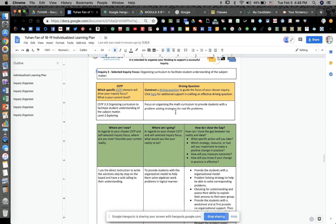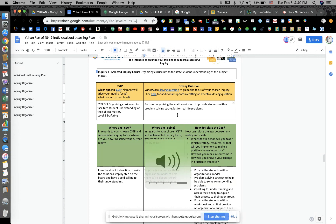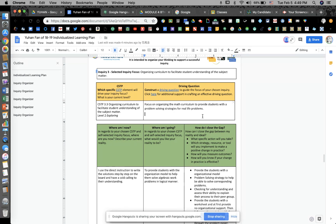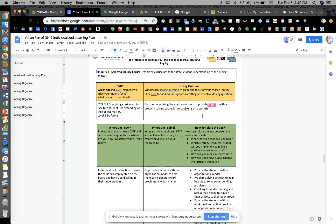You have the driving question here still talking about the real-life problem — should we change that? Yes, change it to: for solving the correct student with the problem-solving strategies for problems on worksheet. Okay, I'll let you type that — sounds like you know what to put better than I do. Just use a worksheet. Yep.